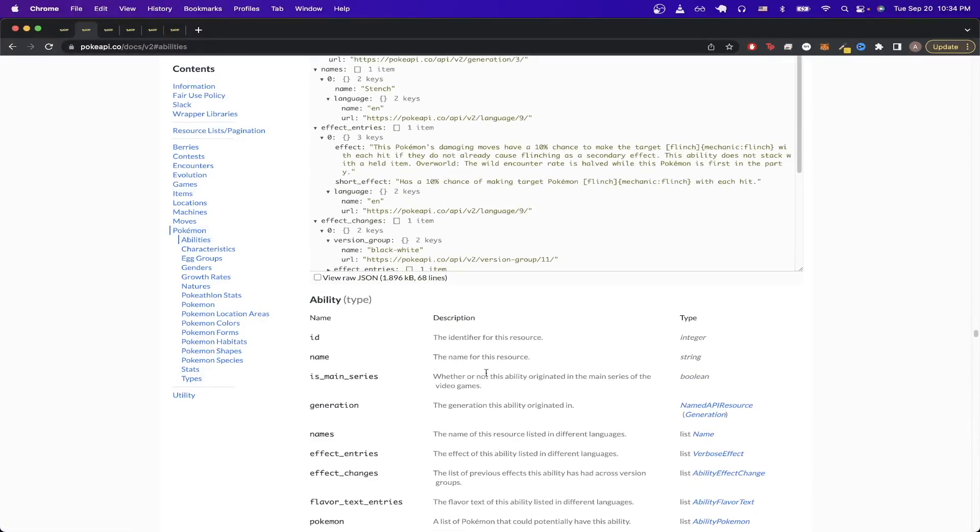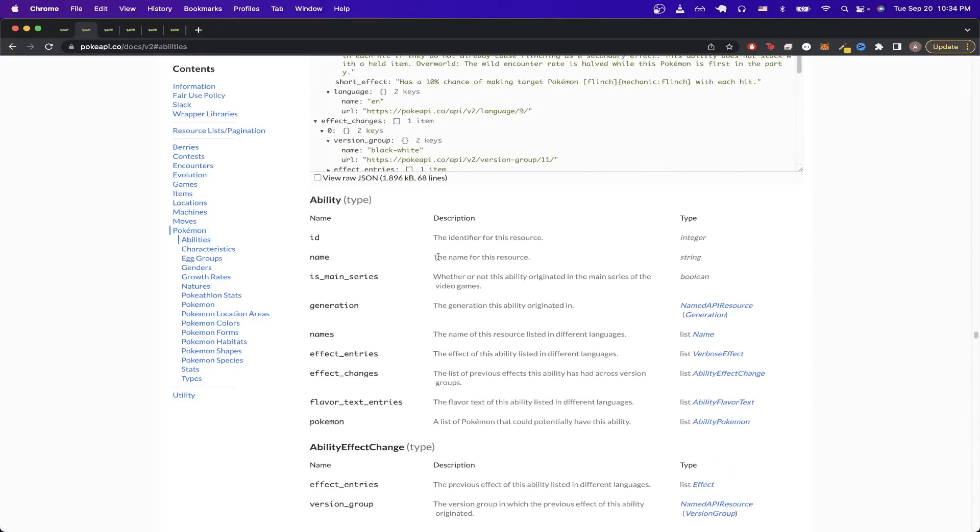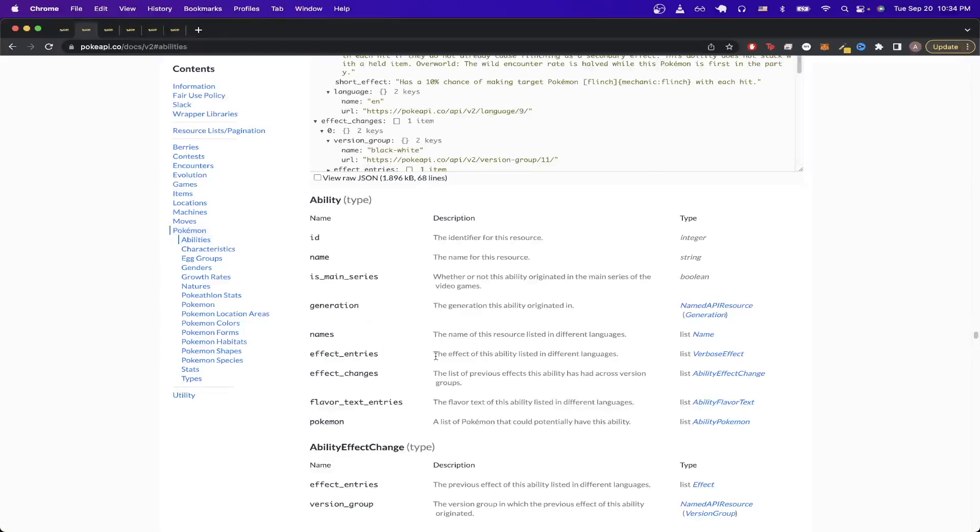This specific endpoint will give us a very detailed explanation of all the Pokemon's abilities. If we scroll down here, and we look at all the properties that returns, we can see things such as the abilities name, as well as a description of each of the abilities as well.